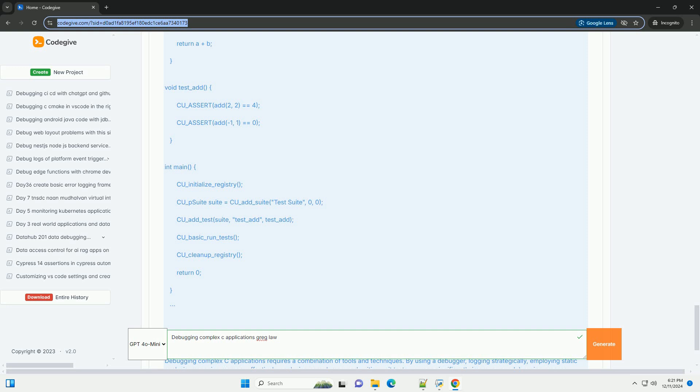2. Logging. Adding logging statements can help track the flow of execution and the values of variables. Use printf for simple logging or a logging library for more complex applications. Example C: #include <stdio.h> void perform_calculation(int value) { printf("performing calculation with value: %d\n", value); // perform some operations.